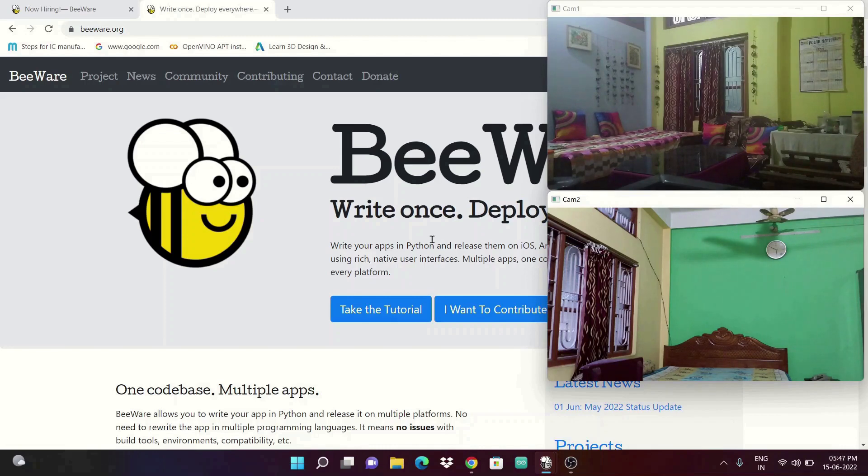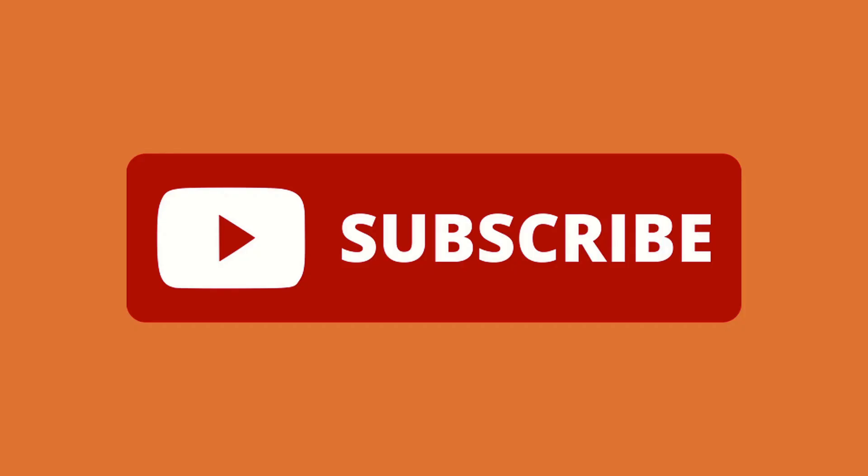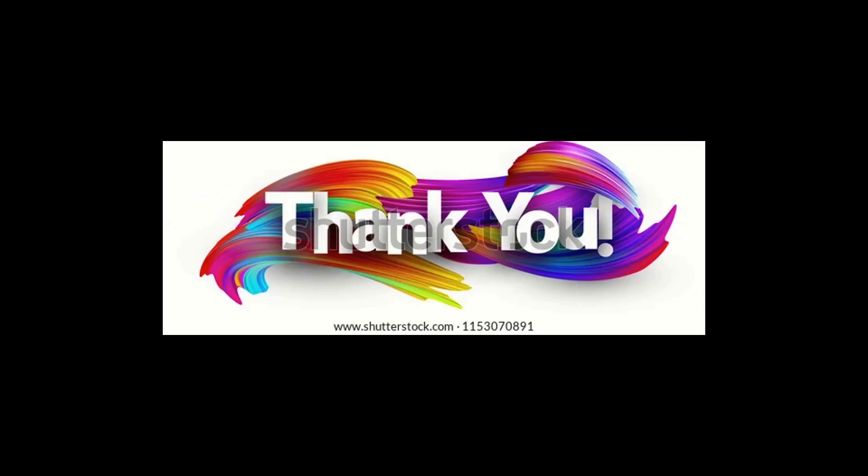If you find this information helpful, please do like and subscribe to my channel, and I will see you in the next video. Thank you.